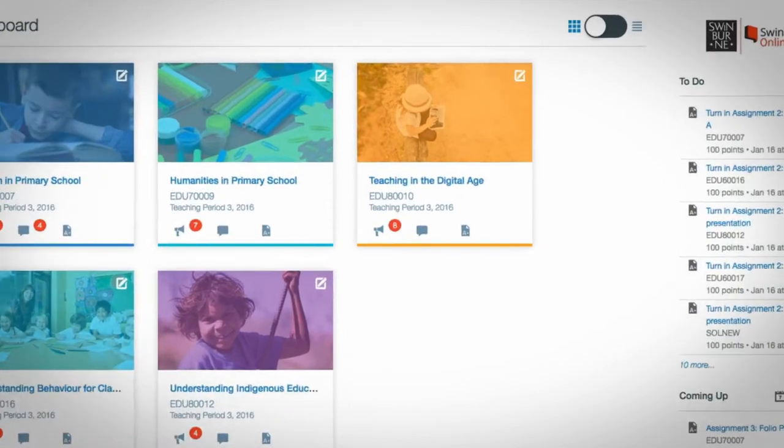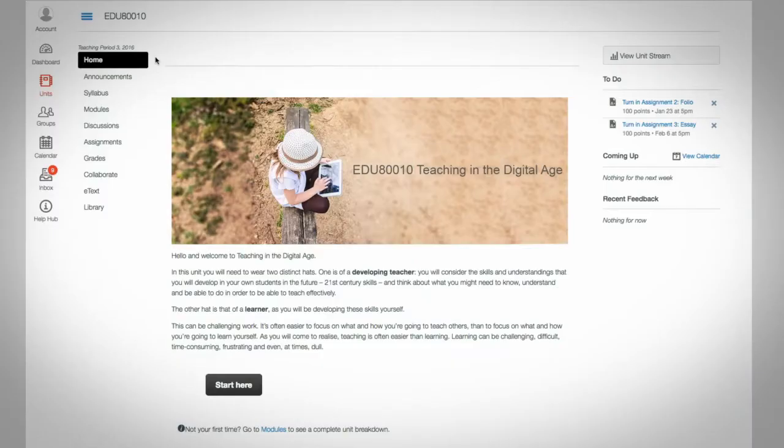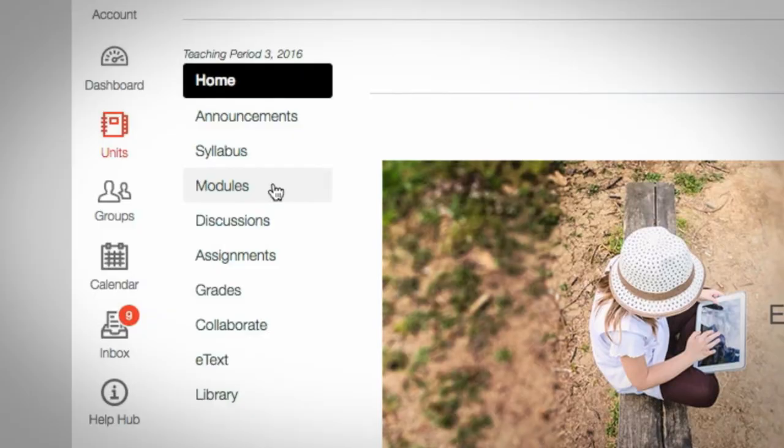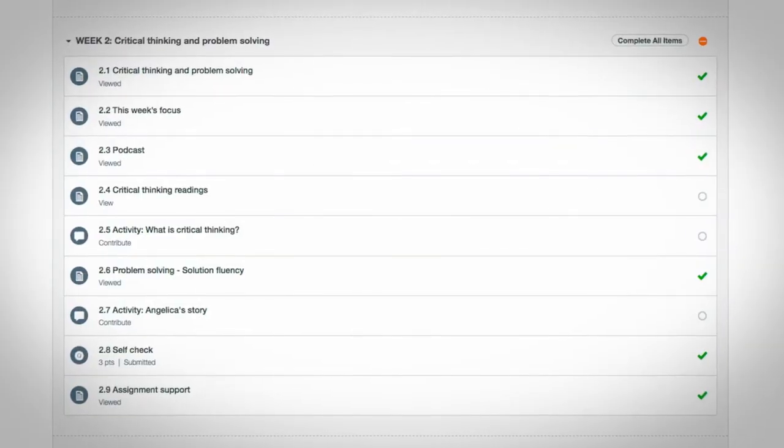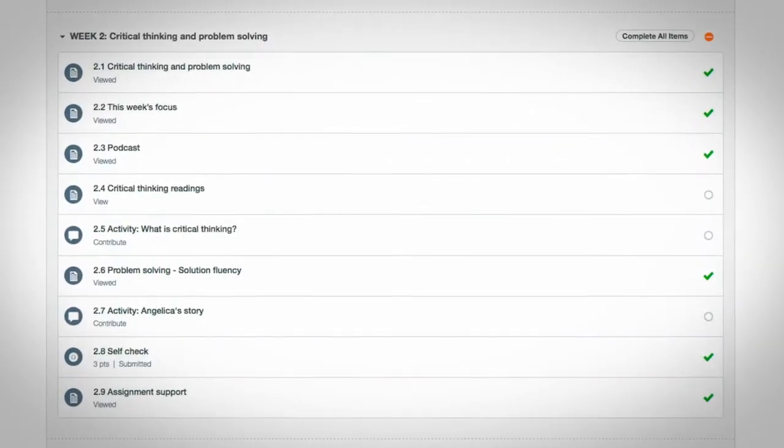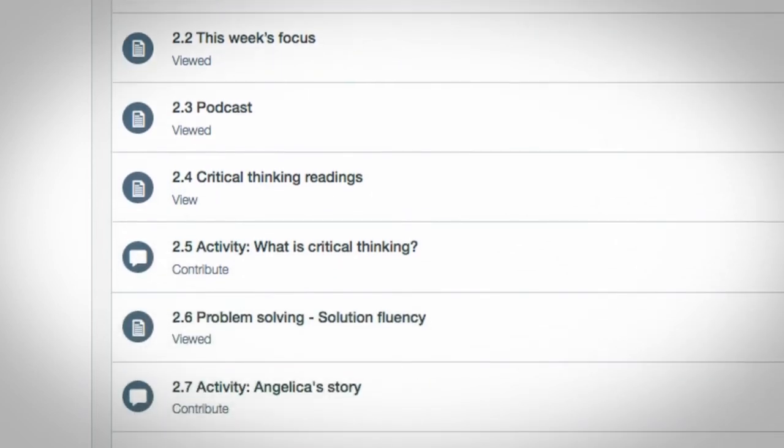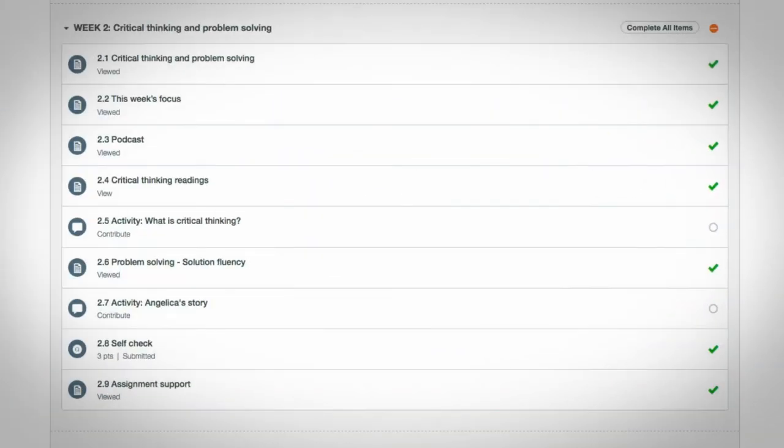Inside a unit, you'll find all your learning materials, including your modules. Here, all your weekly activities are clearly listed out, so you can see the tasks you have to complete. You can also track your progress as you go, to help you see what you've got left to do each week.